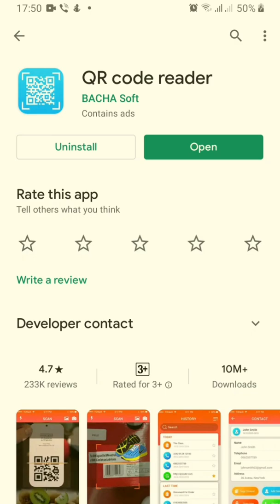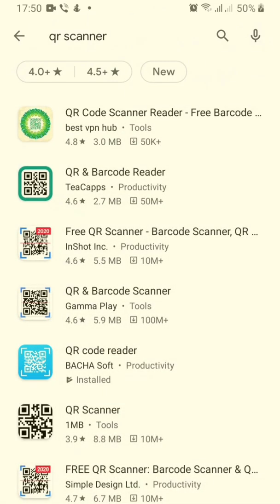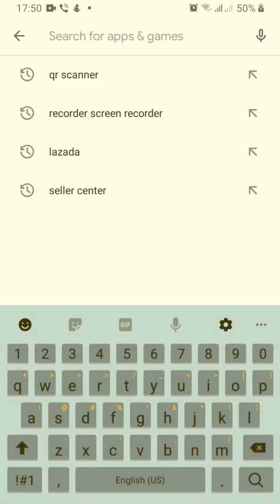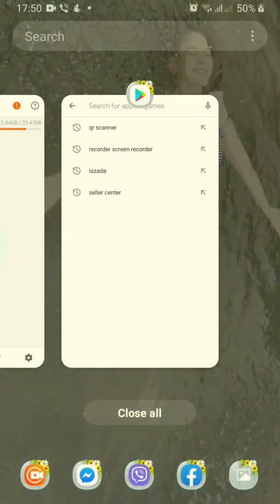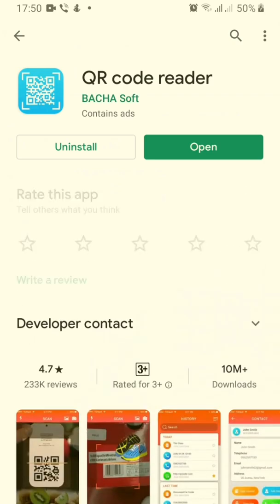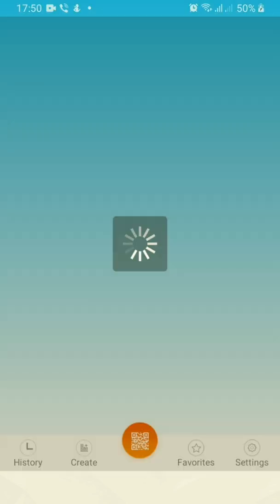If you haven't installed it yet, instead of 'Open' it will show 'Install.' Click that one and then wait for it to install — of course you have to connect to the internet. Once you're done installing, you can check it here. If you've already installed it, just click 'Open' and it will lead you to the QR scanner app.